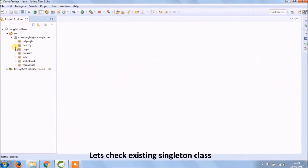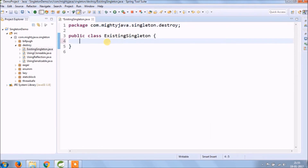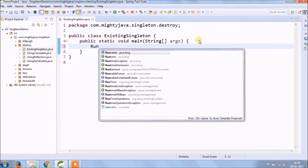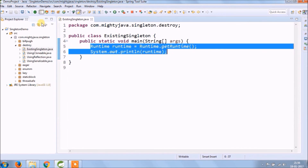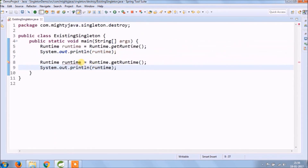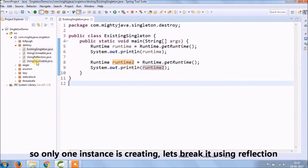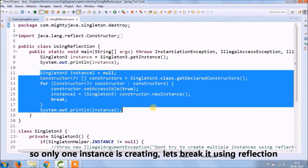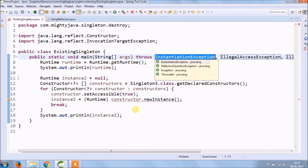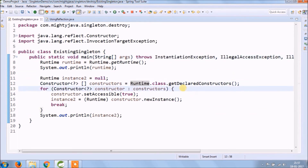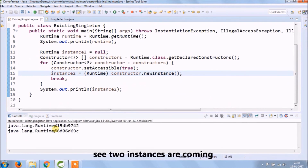Let's check an existing singleton class. Create a new class — class name is 'ExistingSingleton'. Create the main method. There is a class called Runtime, and this class is a singleton class. Let's try to create two objects of the Runtime class — only one instance is creating. Now let's break it using reflection. Let's copy the same code which we used before. Let's run again and see if two instances are allowed — two instances are coming.